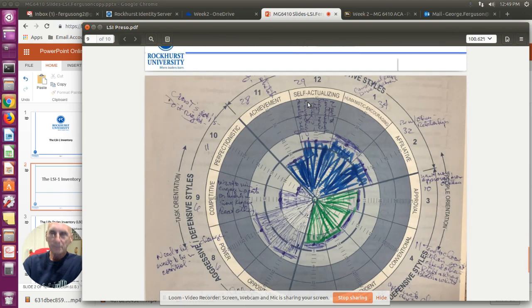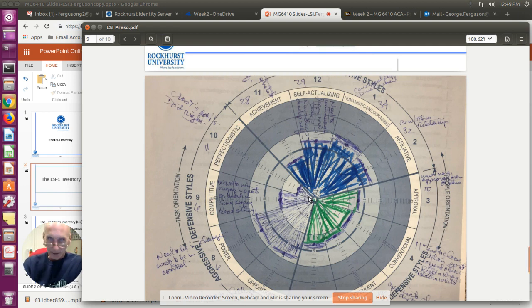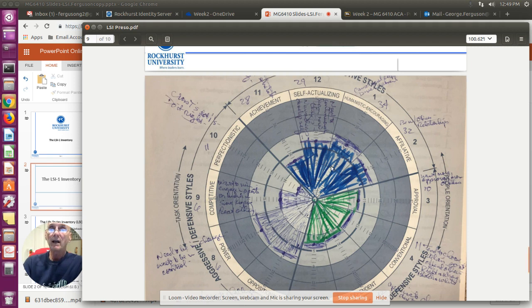Now, this is my circumplex — what it looks like. If you look at my perfectionistic style, it's real low, obviously. This gives you an idea of what my preferences are. You can see I have a little bit more in my key styles around humanistic and encouraging, and also oppositional and power. Those are some of my primary and backup styles.